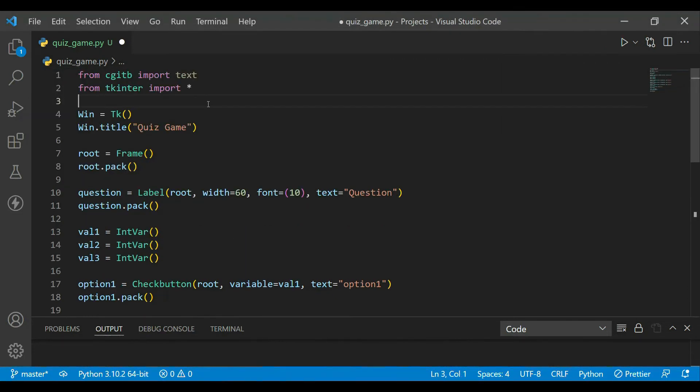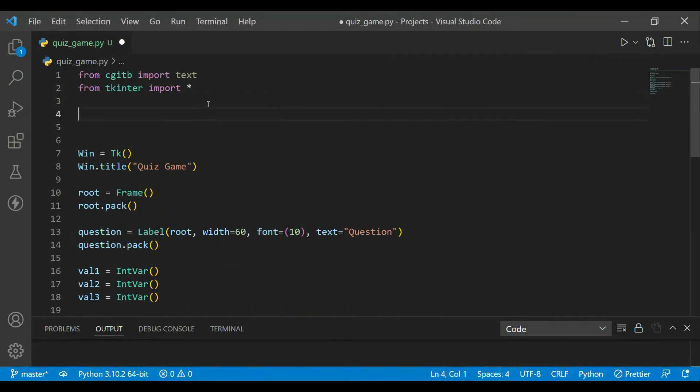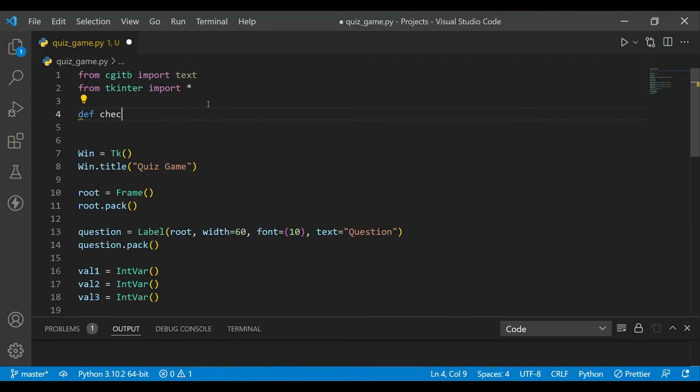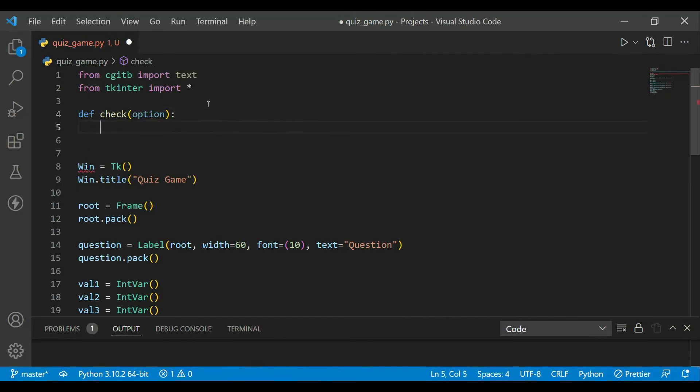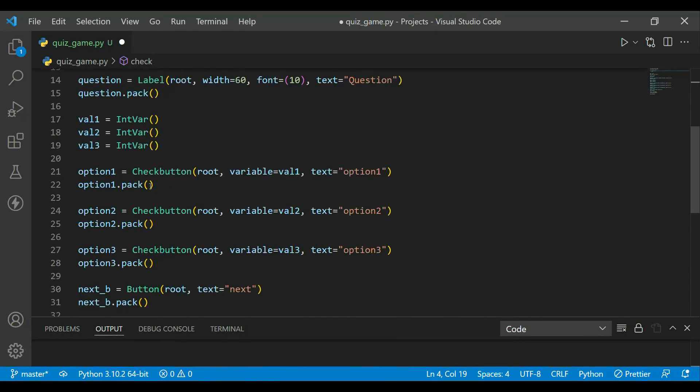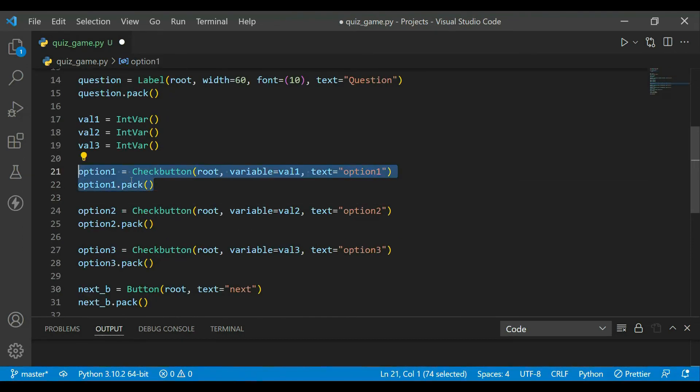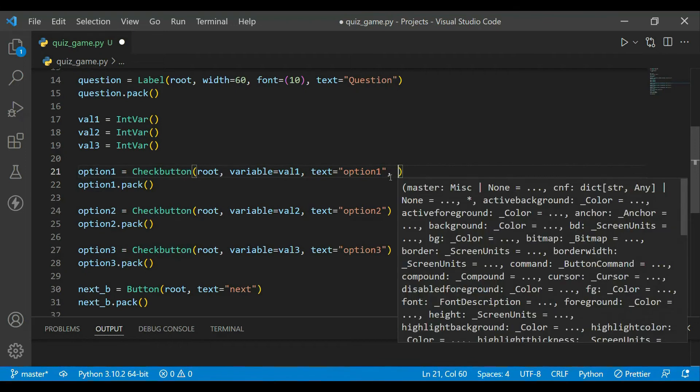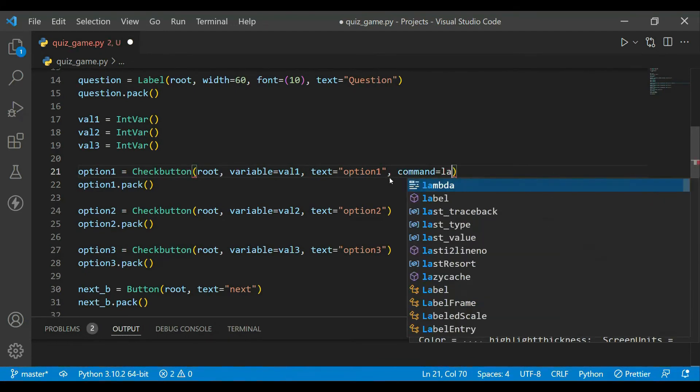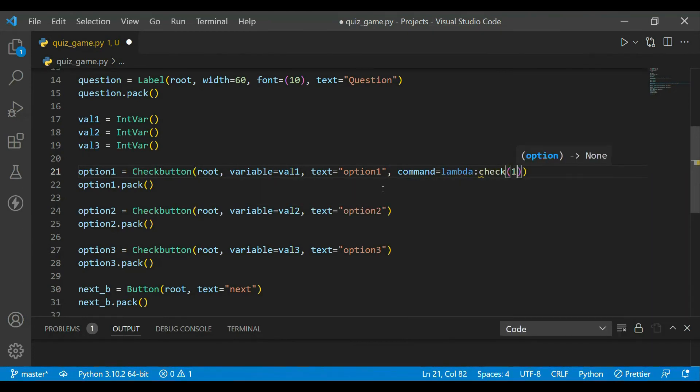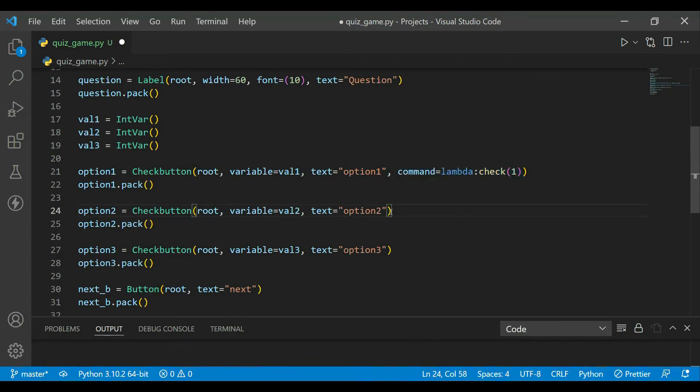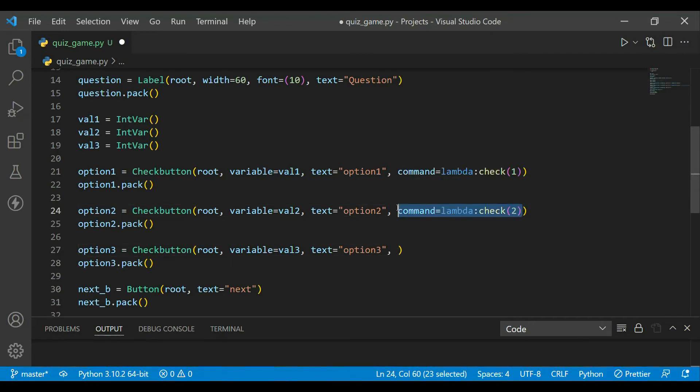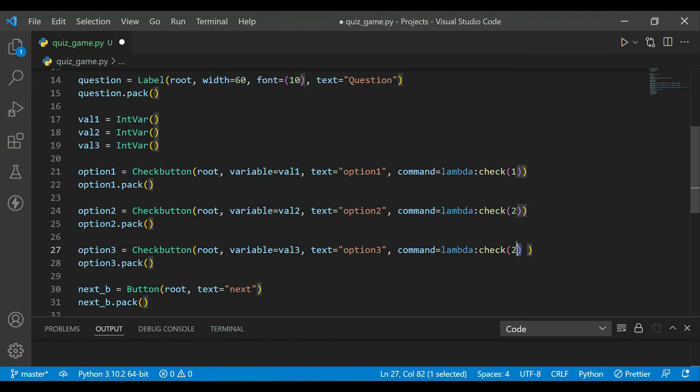For that, I will create a function named 'check' which will be def, and it will take a parameter 'option'. For time being let's keep it empty, but what options will it take? If a person selects option1, that is checkbox1, then it will pass a one. For that I will use command and lambda notation with our function and it will pass one. So if he selects option1 then we will pass one, if he selects option2 will pass two, and if he selects option3 we will pass three. So yes, that's how we get which option is selected.